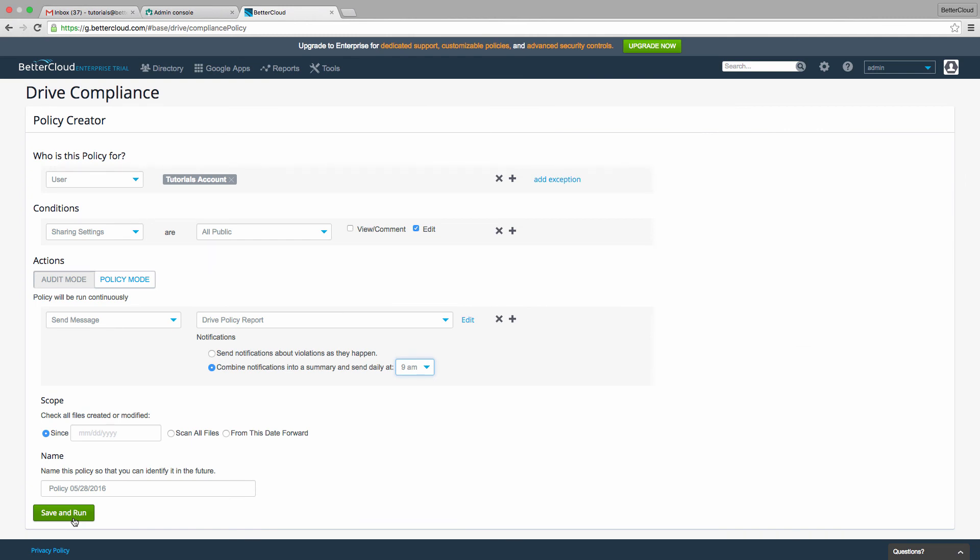This tool gives you a little more flexibility in customizing your sharing policies than you find in the Admin Console, and hopefully you find it helpful.